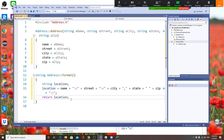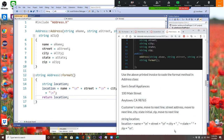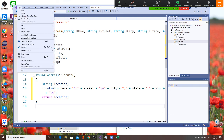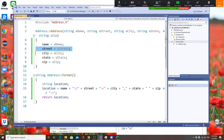Alright, one more time let's check this: I need name and backslash n, street and backslash n, city then a comma, state then a space, then zip. So far okay? Alright, I am going to close it and save all.